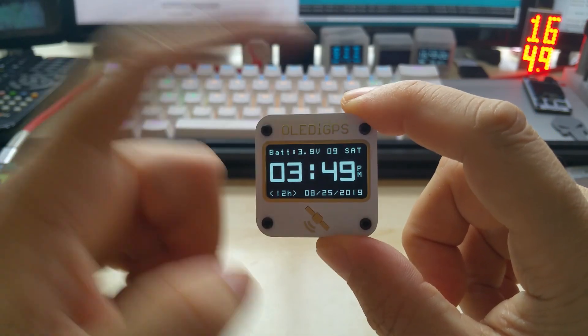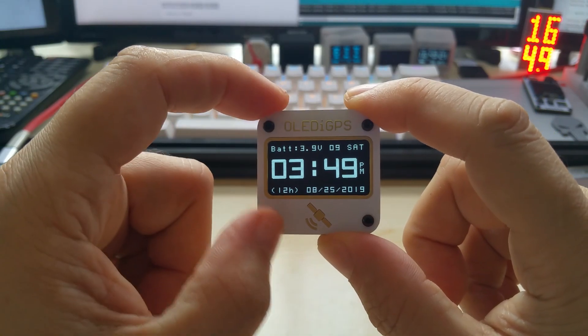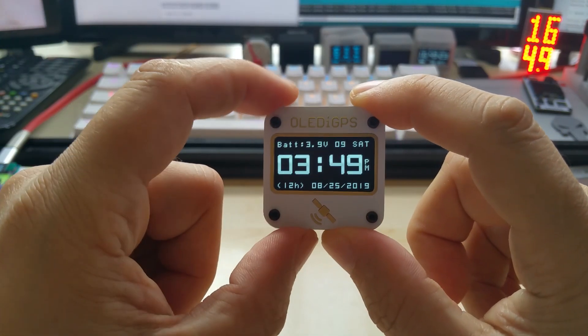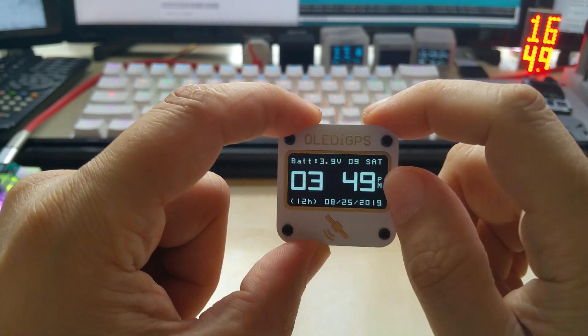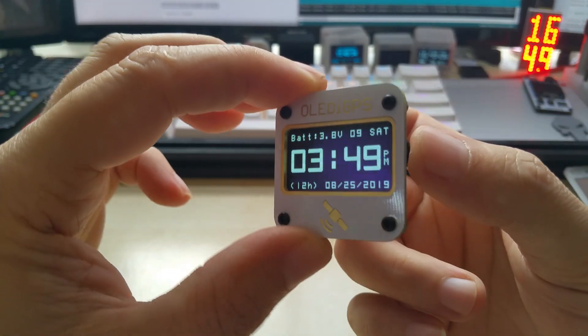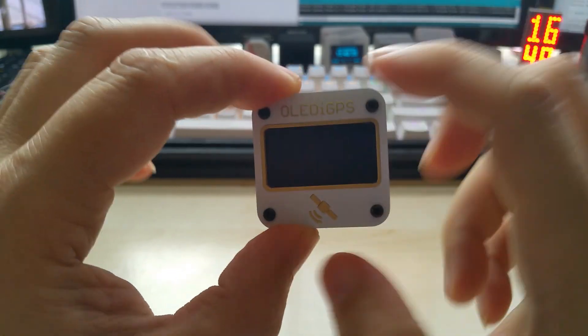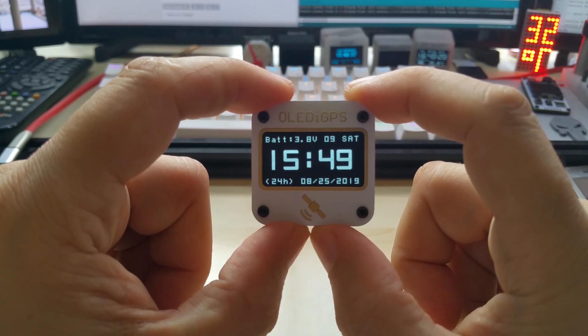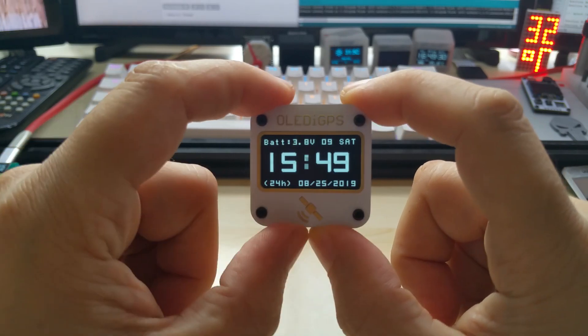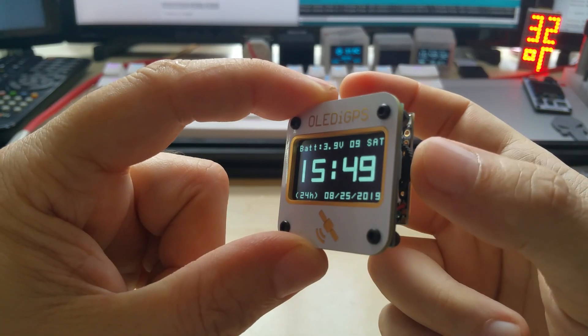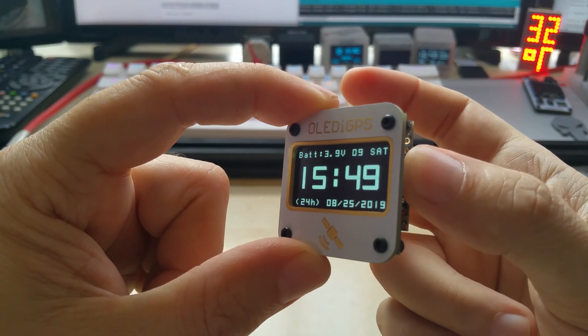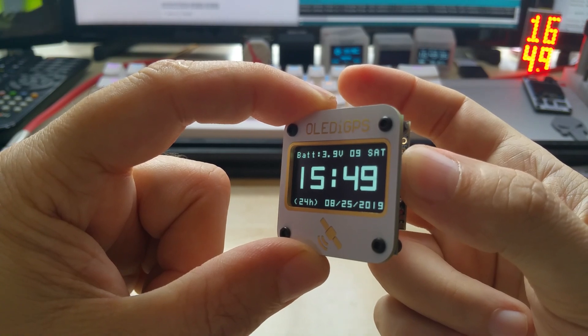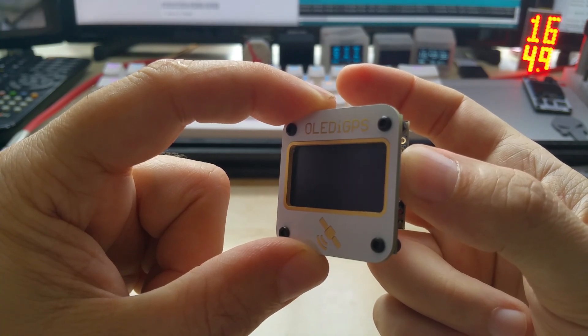It shows the battery voltage, satellites, it's in 12-hour mode right now, date and the time. Of course if you push it shortly it switches to 24-hour mode. And if you push and hold it you can change the time zone.